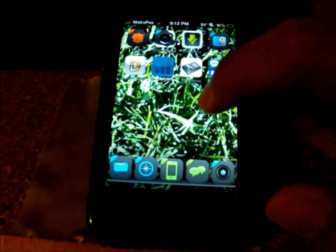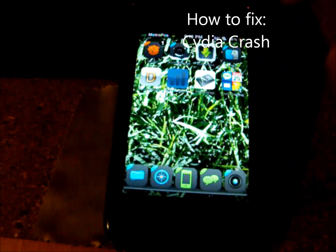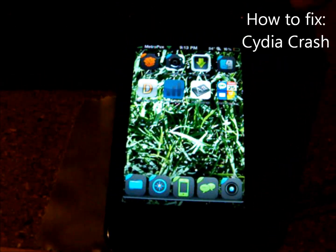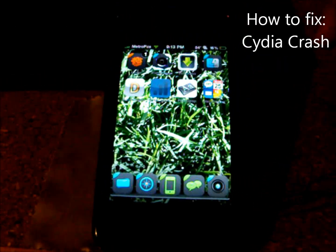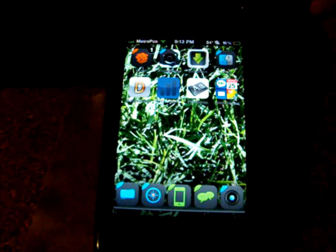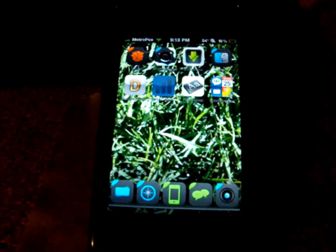Hey guys, in this video I'm going to be showing you how to fix this Cydia crash that has been happening with a lot of people as of May 26th.